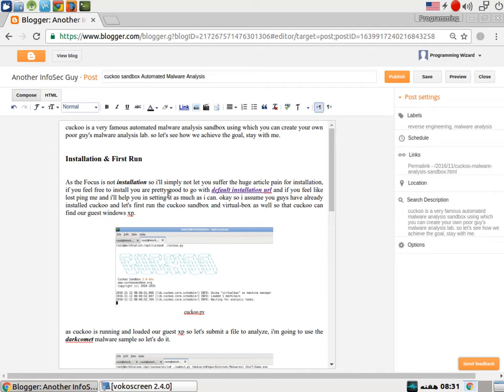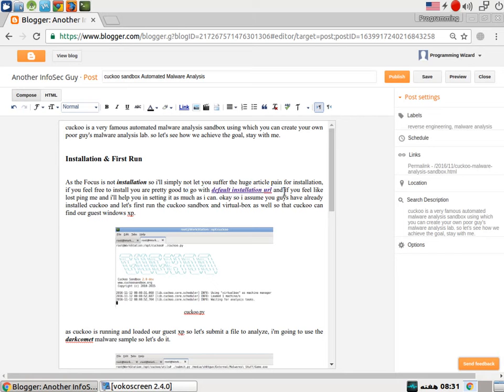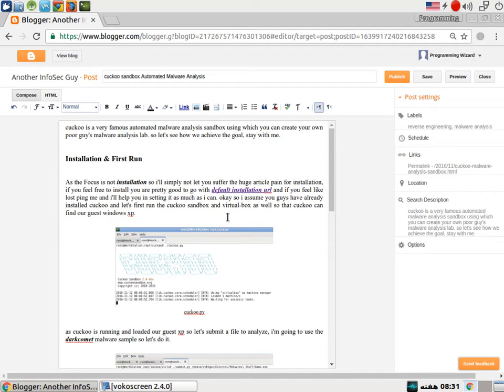If you are interested in installation, you are on Cuckoo sandbox. I have mentioned the default installation URL in the blog post. So you can install it from here. And the blog post link can be seen in the description. Let's go ahead and start.